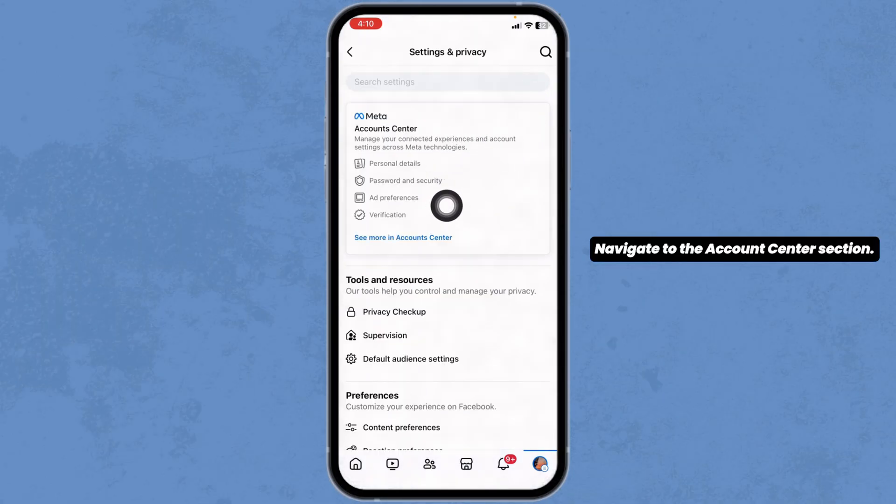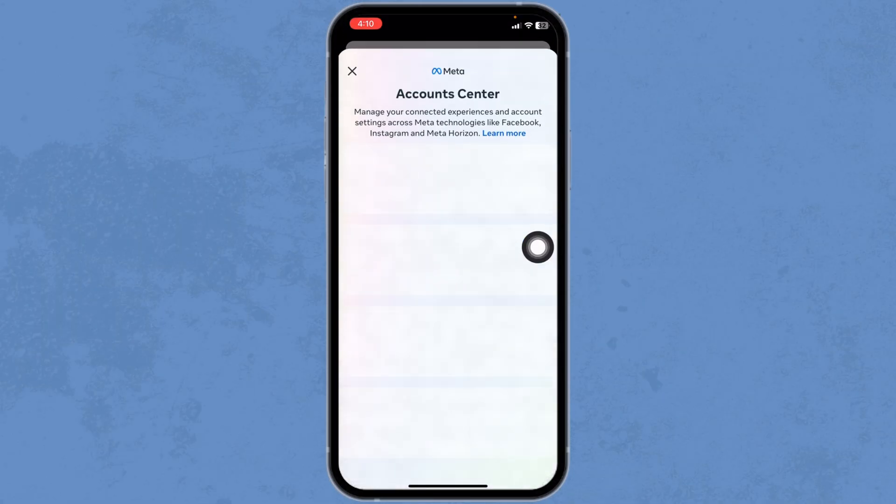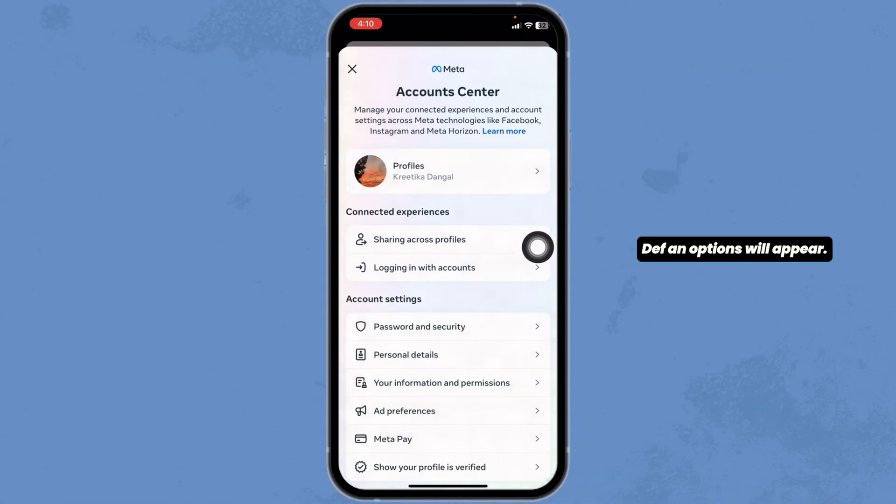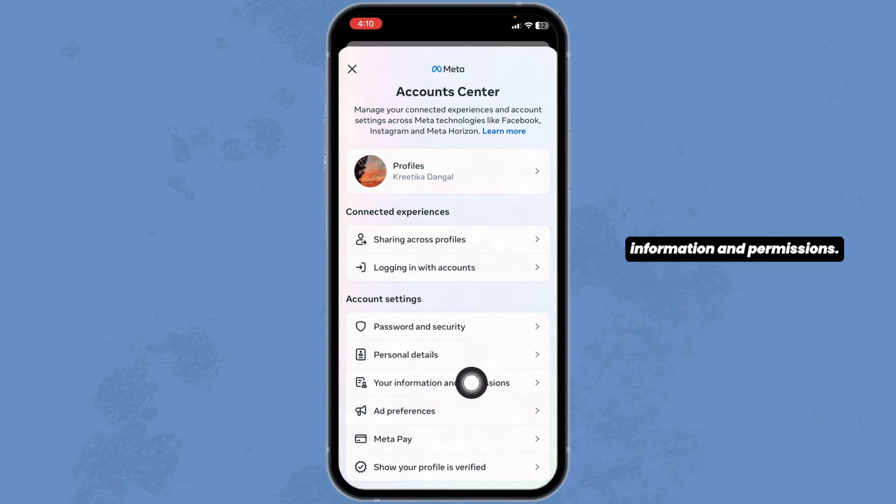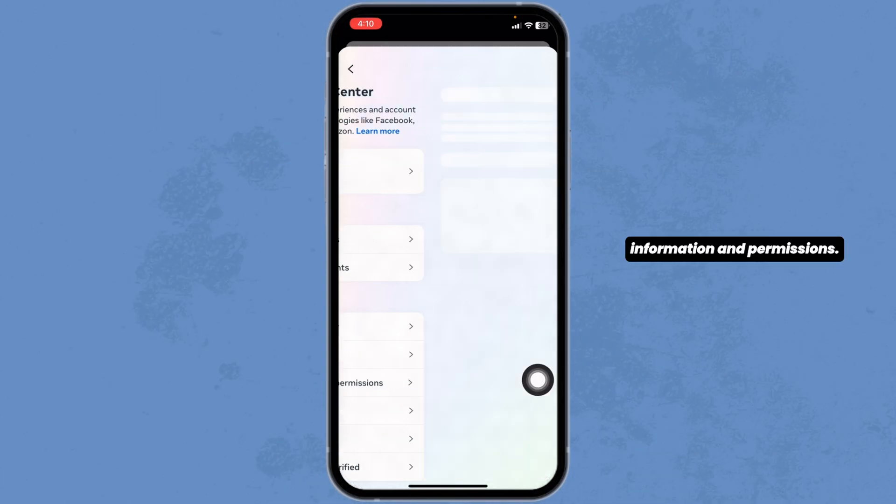Navigate to the Account Center section. Different options will appear. Click on the option of Your Information and Permissions.